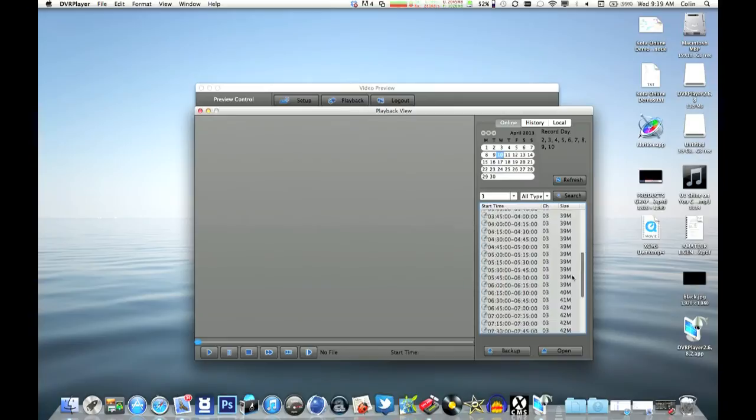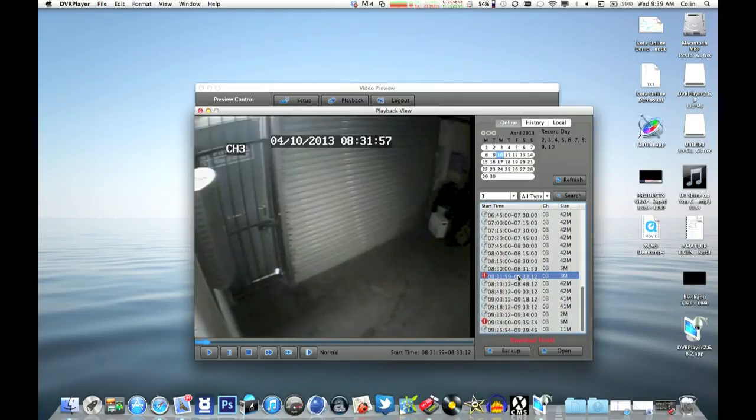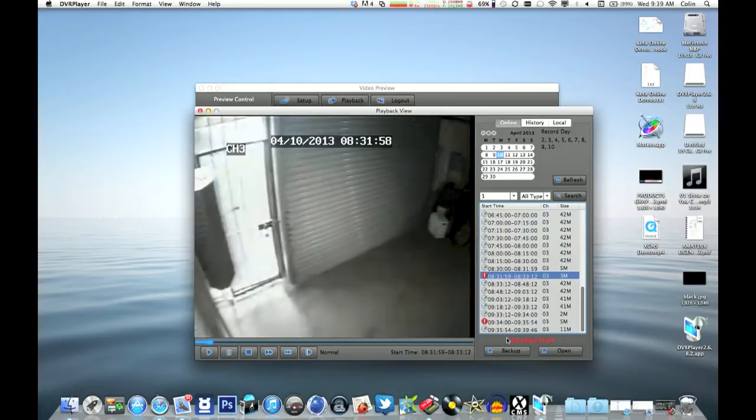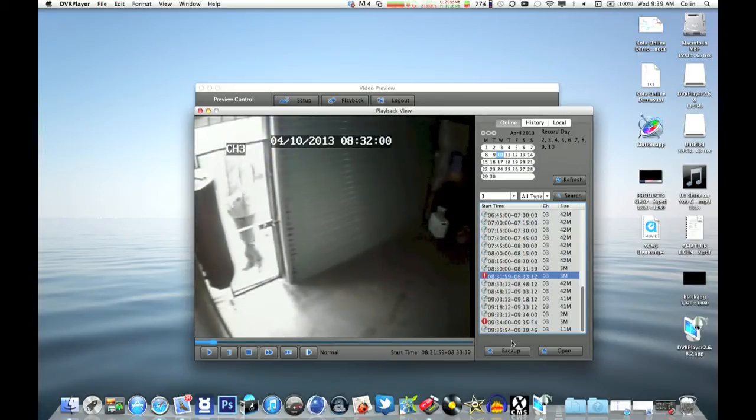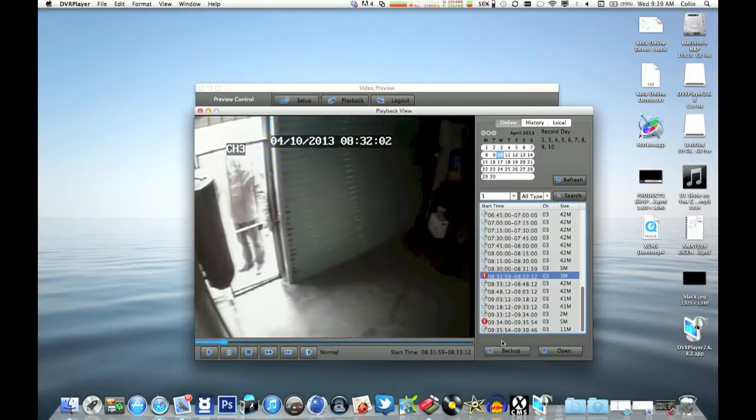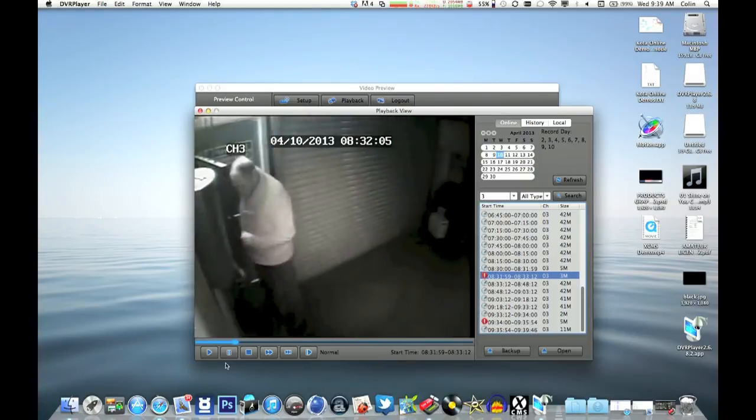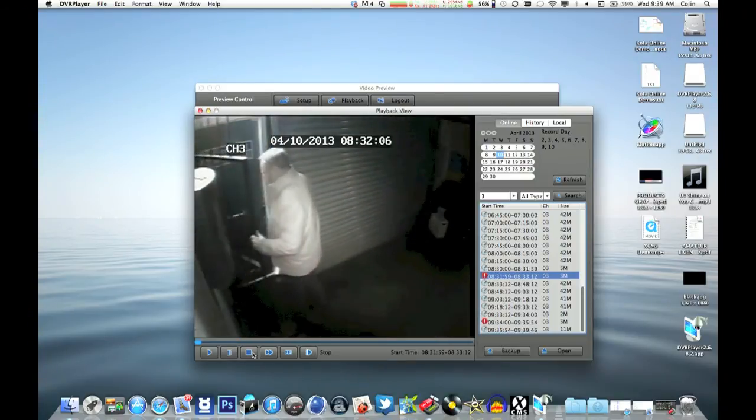We'll just scroll down to one about 8:30 which has got a motion trigger on it. Double click it, we'll play it and also download it to the local folder. I'll show you that in a second. That's the file playing back.